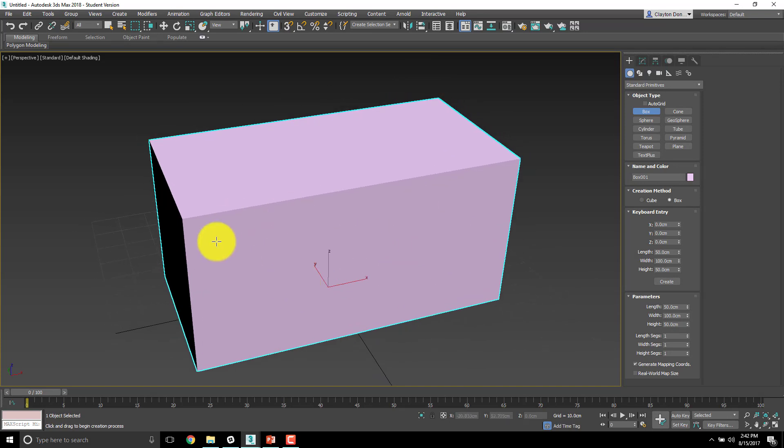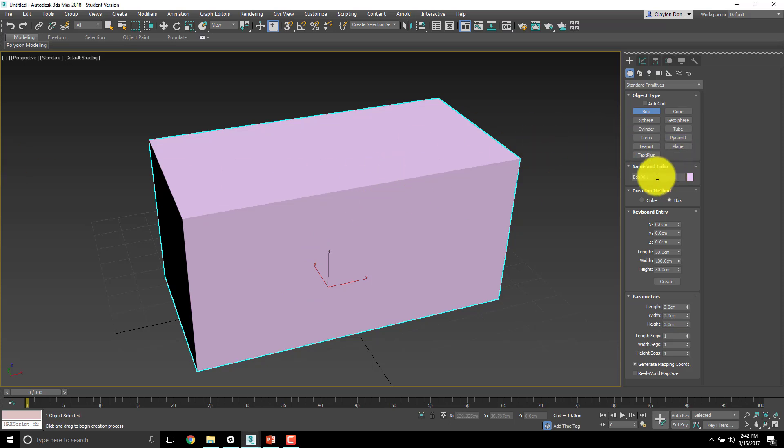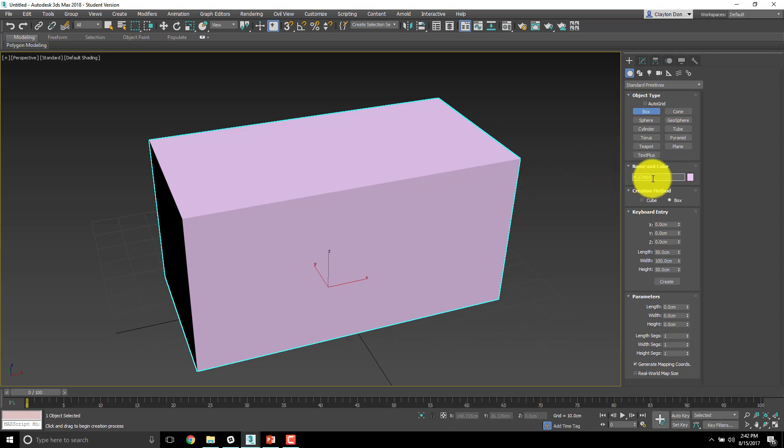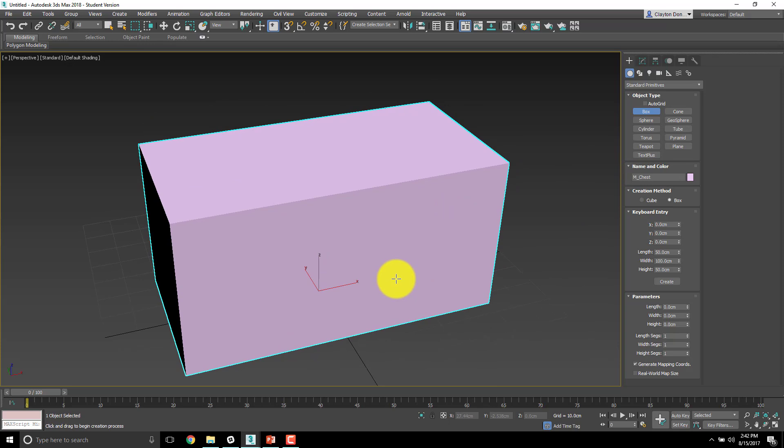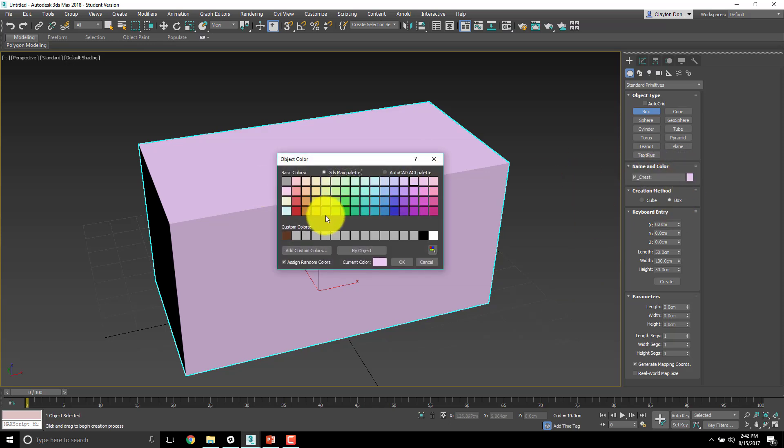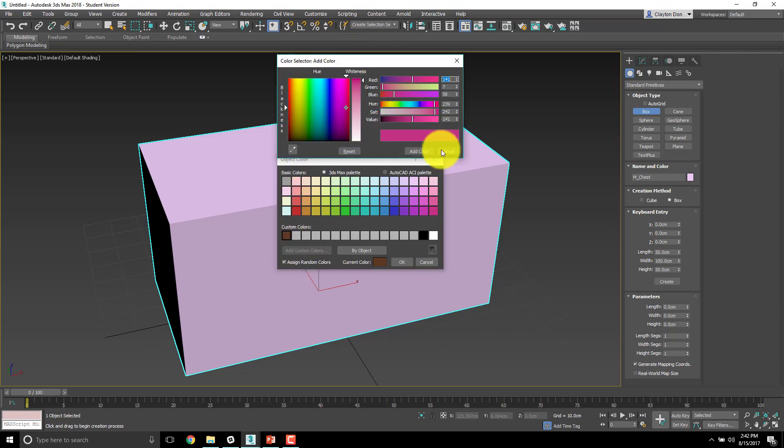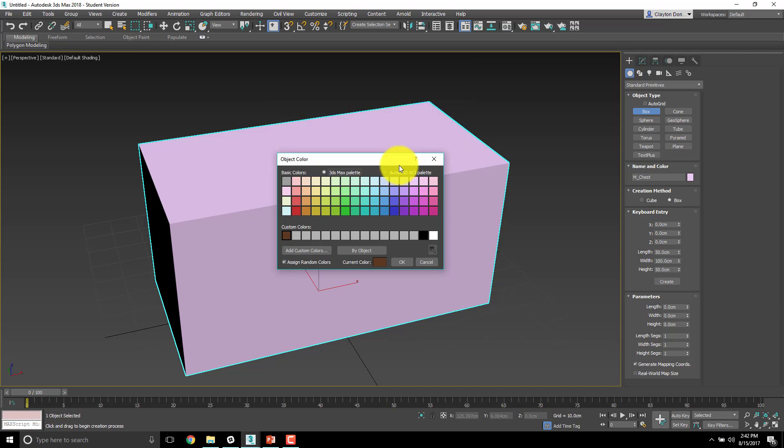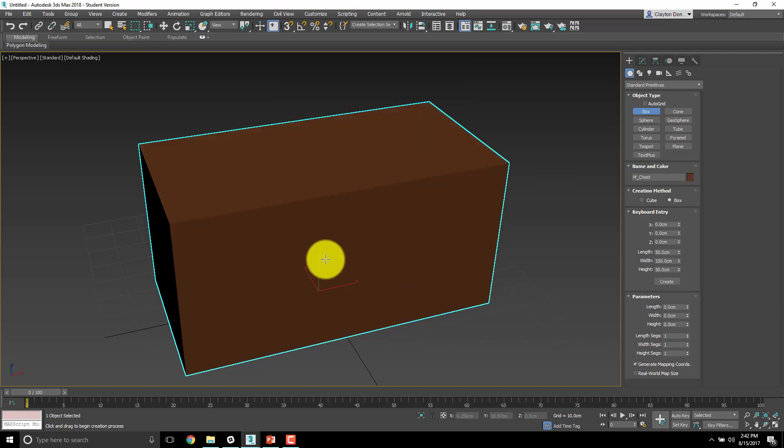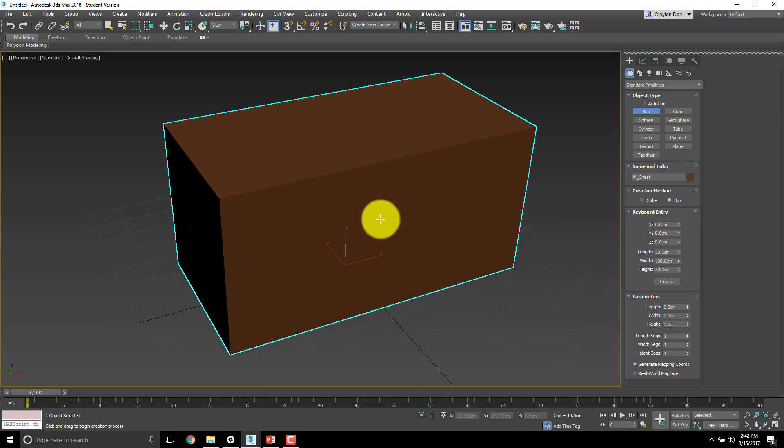We know this is going to be a pirate treasure chest, right? We're going to make sure that we set it up as such. Right now, it's called box 01. I'm going to change that to M underscore chest. The M stands for mesh, which means it's a piece of geometry. I'm also going to change the color while I'm at it to a brown. This is the same brown we used for the snowman's arms. Click okay, great. So this is my brown chest.